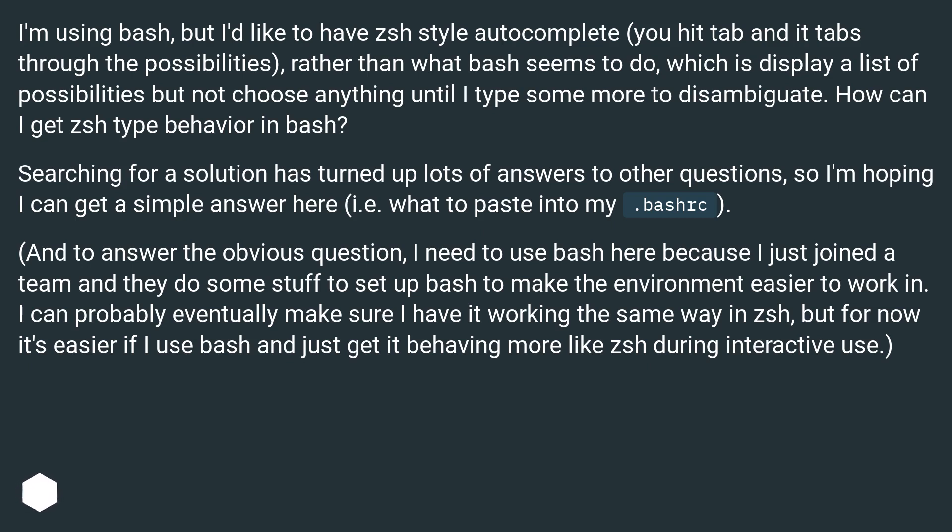You hit tab and it tabs through the possibilities, rather than what bash seems to do, which is display a list of possibilities but not choose anything until I type some more to disambiguate. How can I get ZSH type behavior in bash?